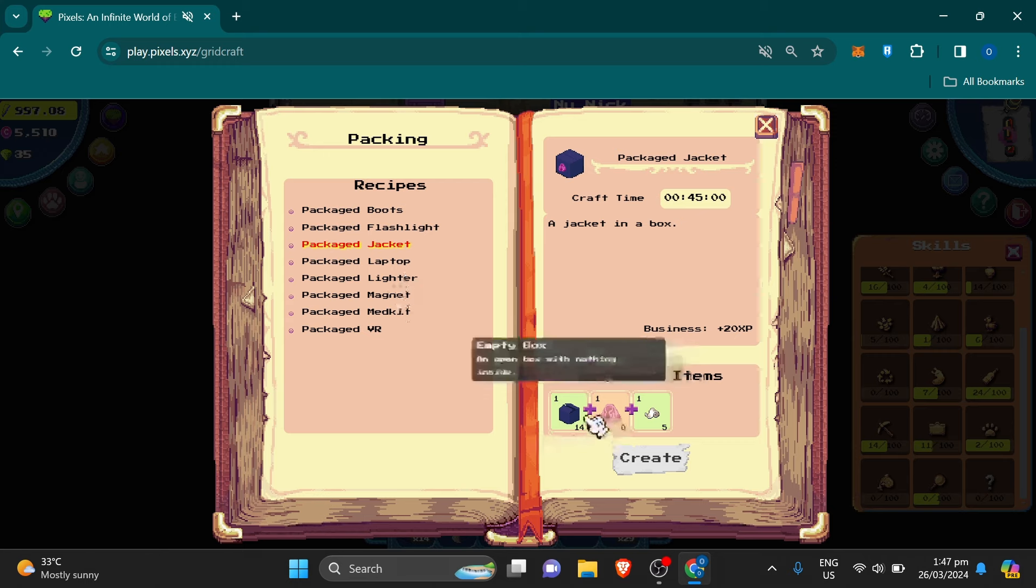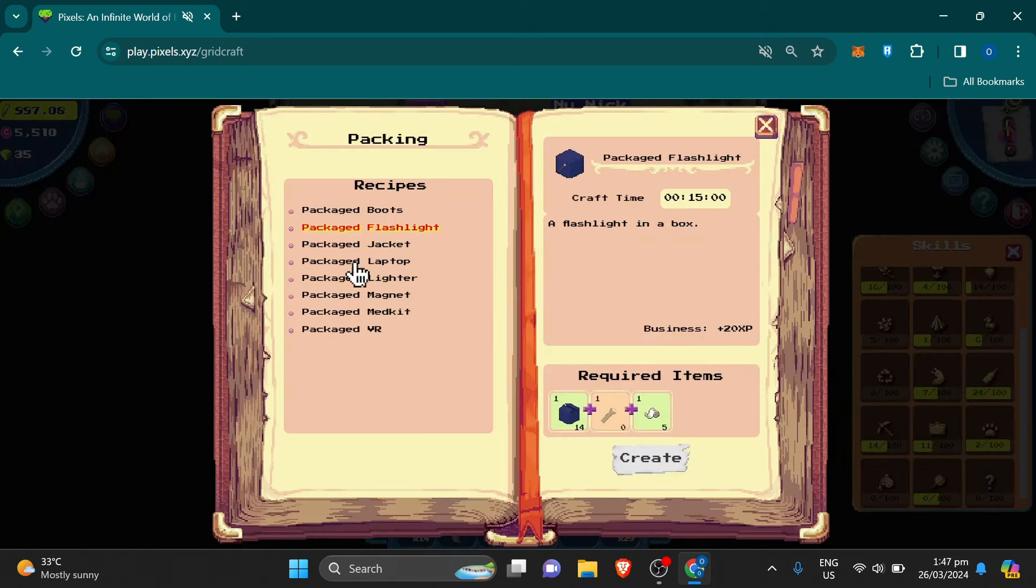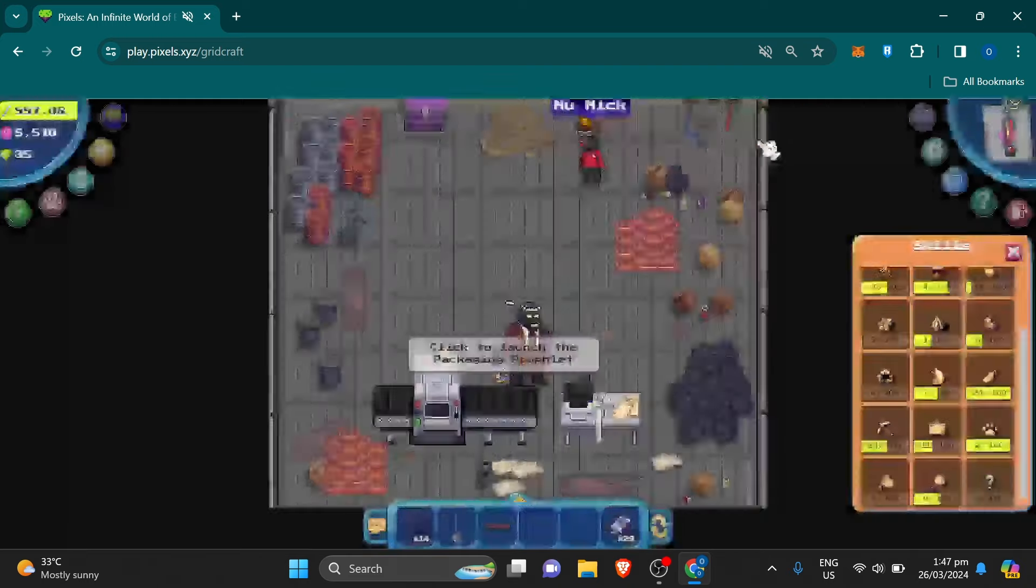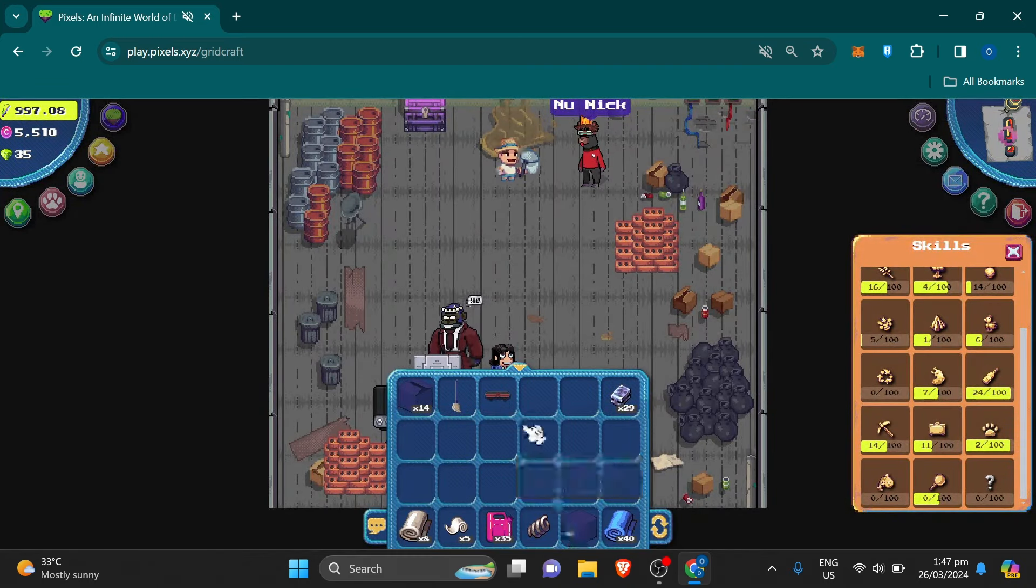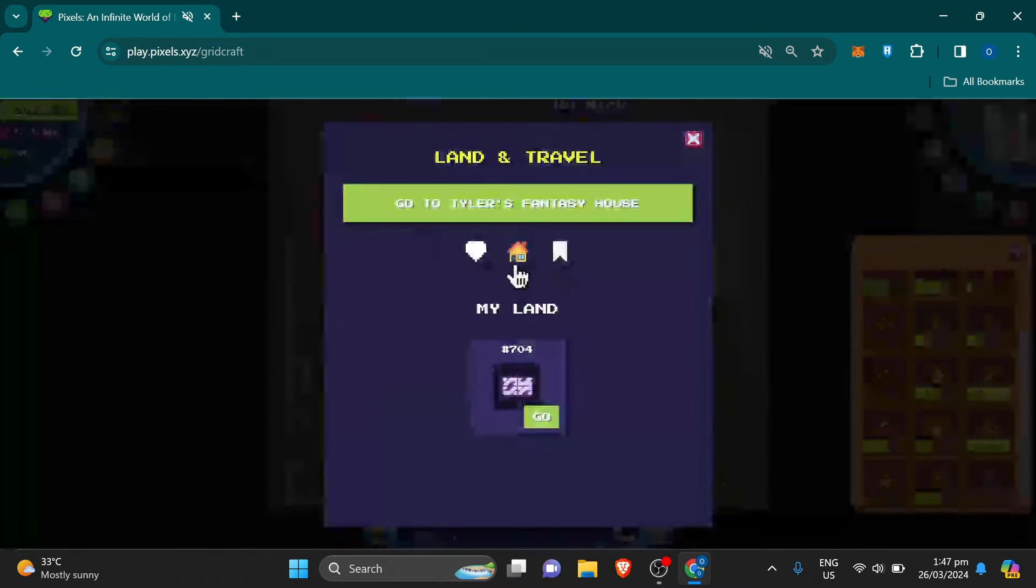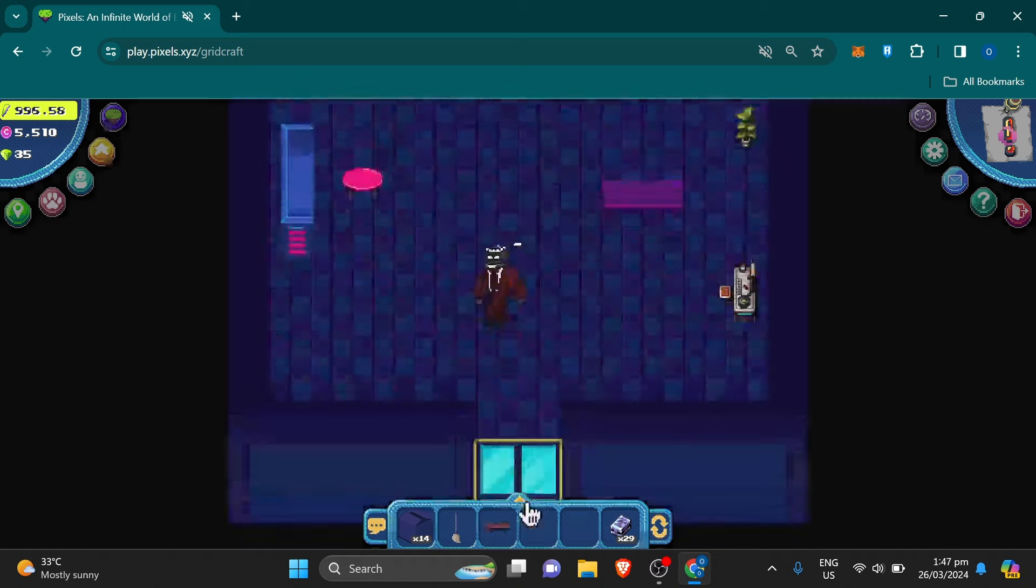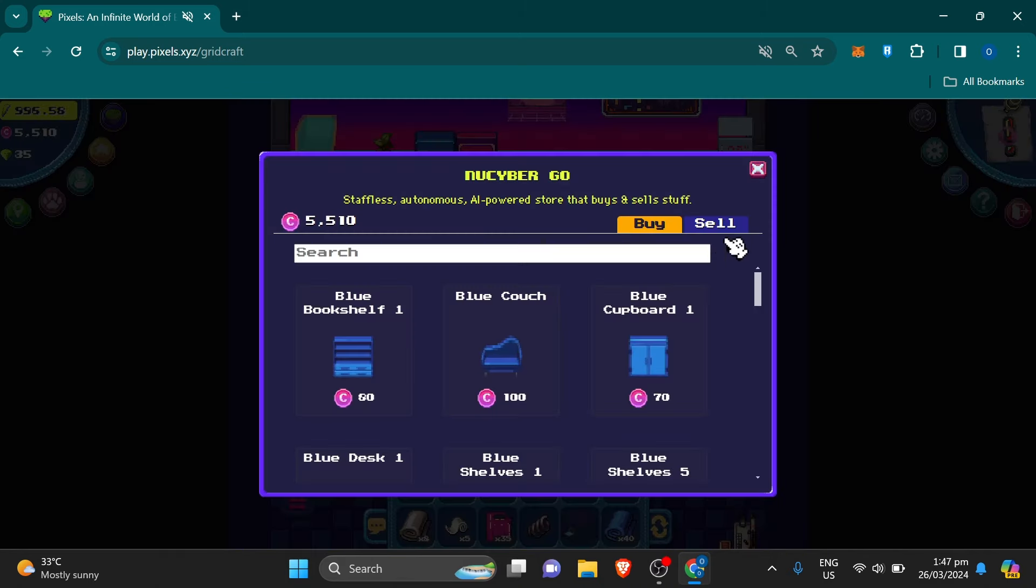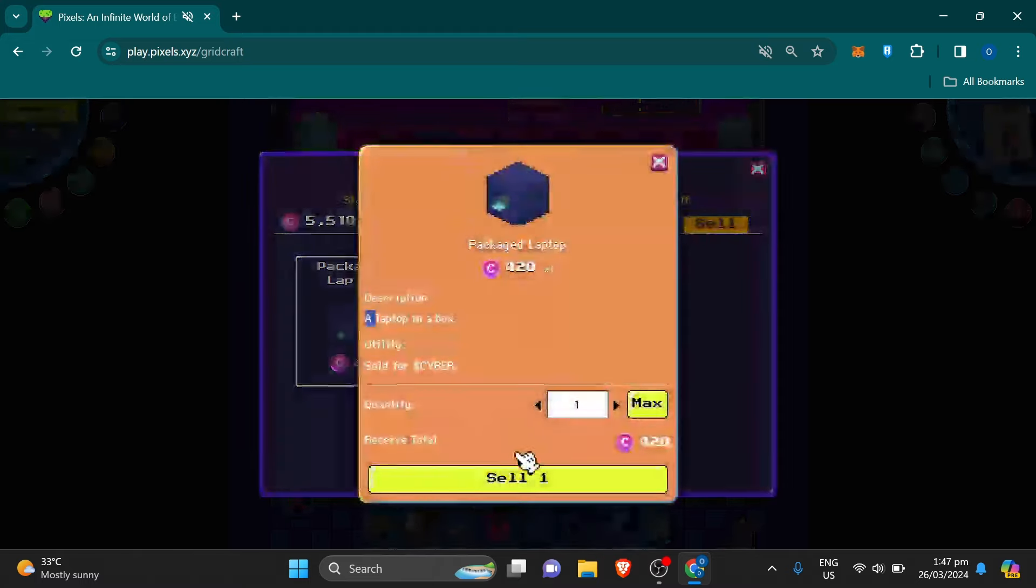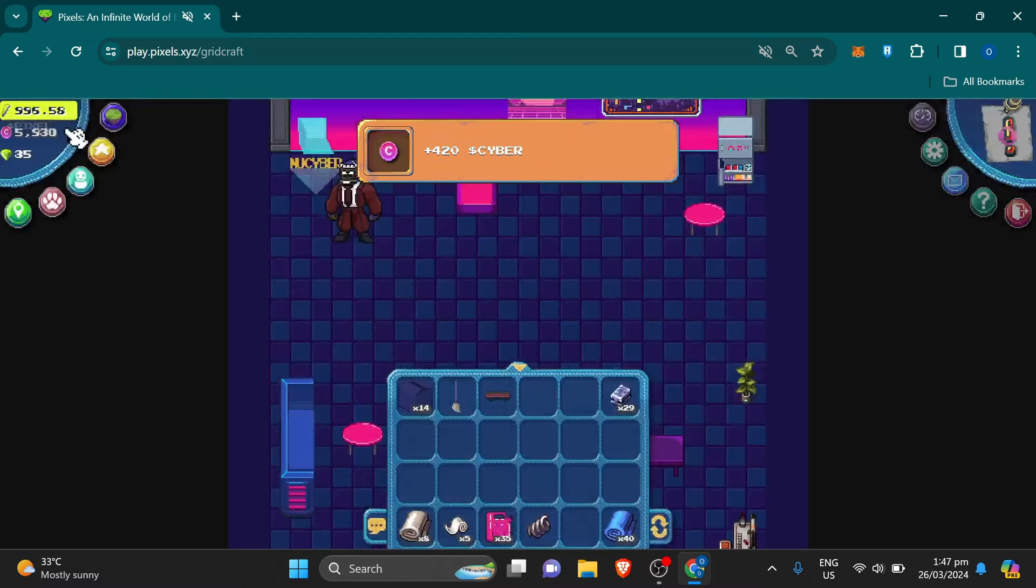After you craft the item, pack it so you can sell it for Cyber Token. To sell the packed items, you can go again to the apartment you bookmarked. All goods.